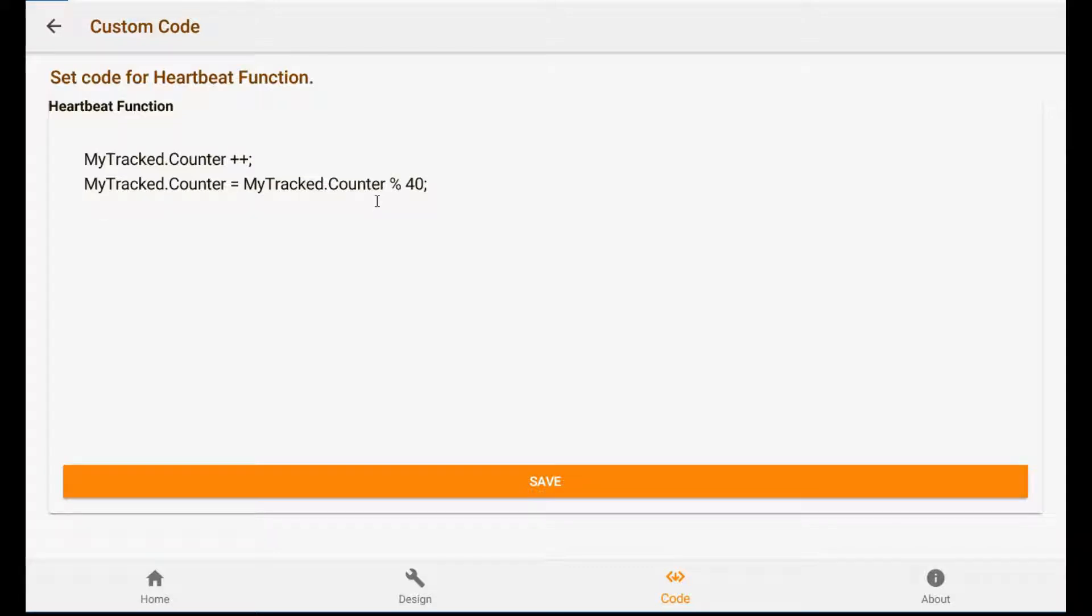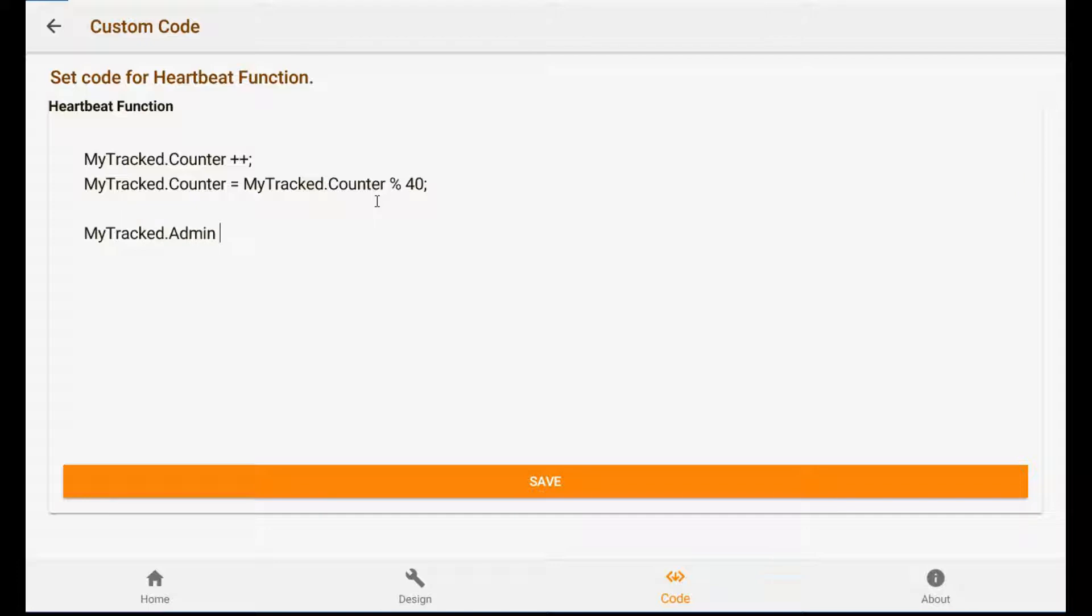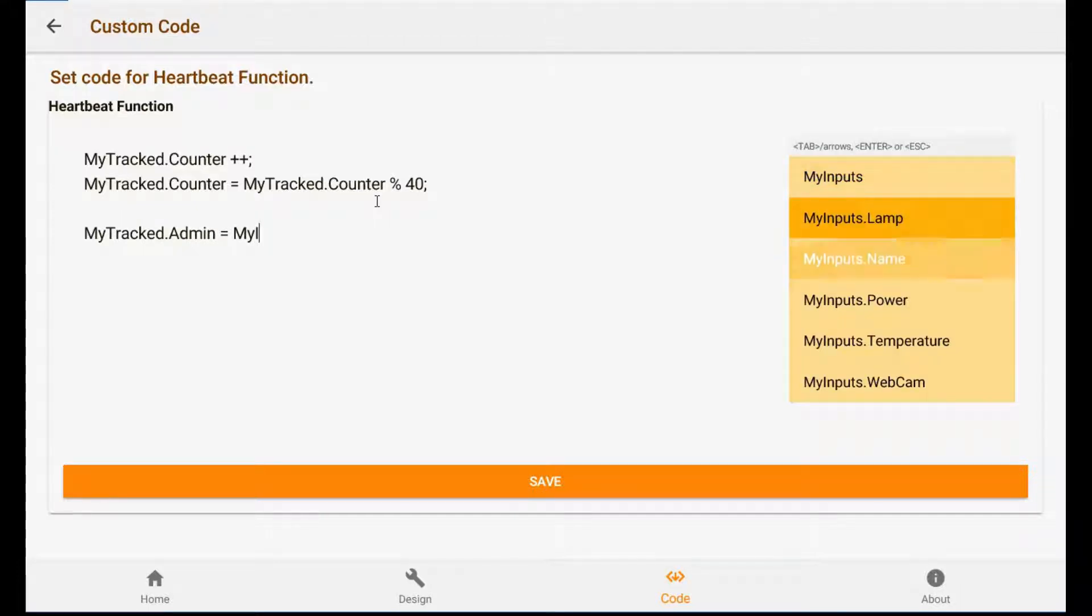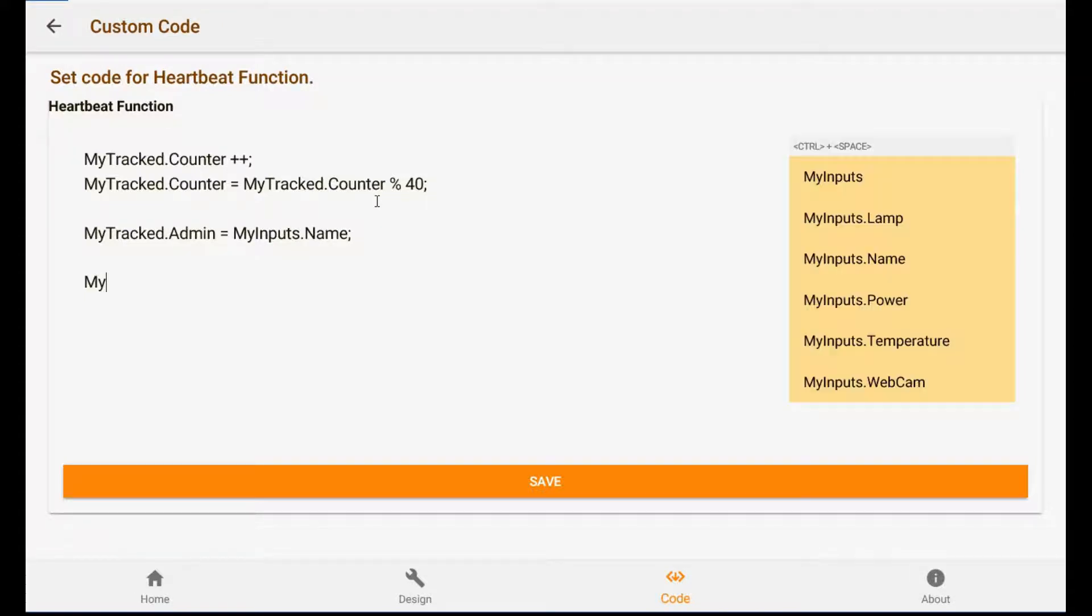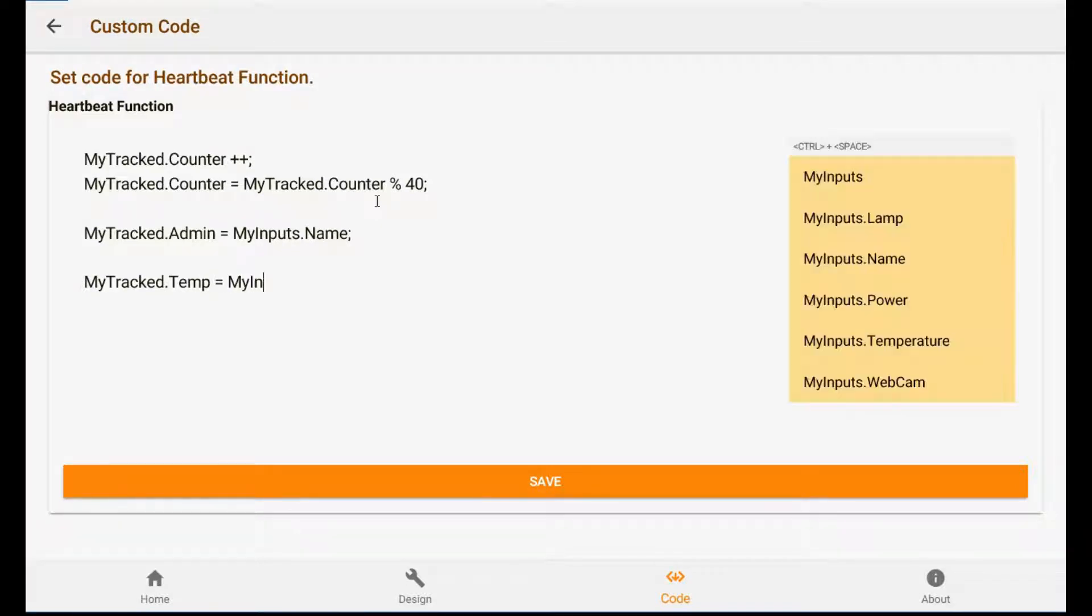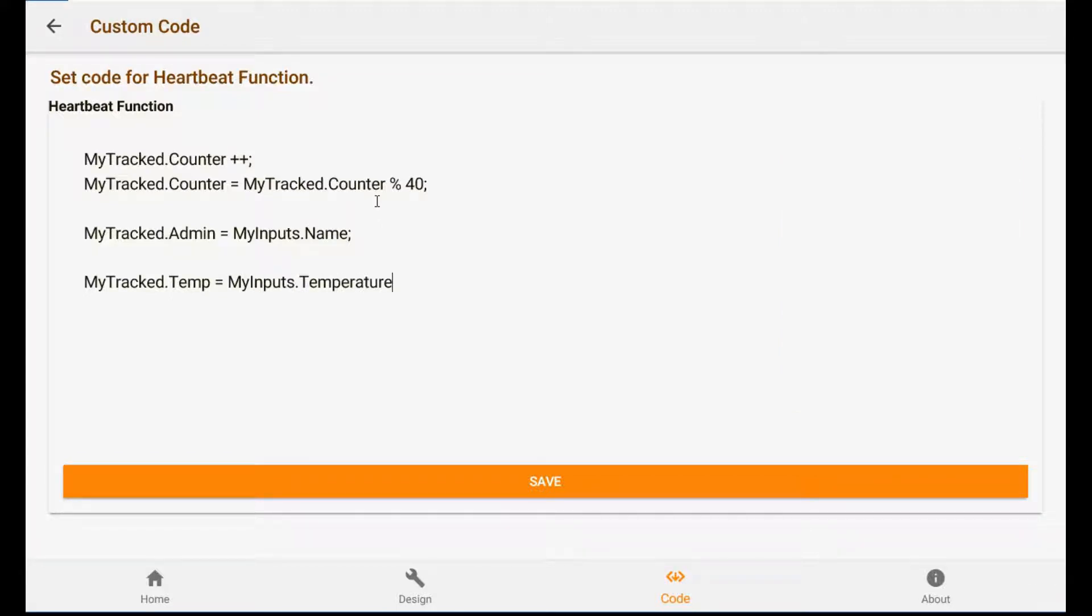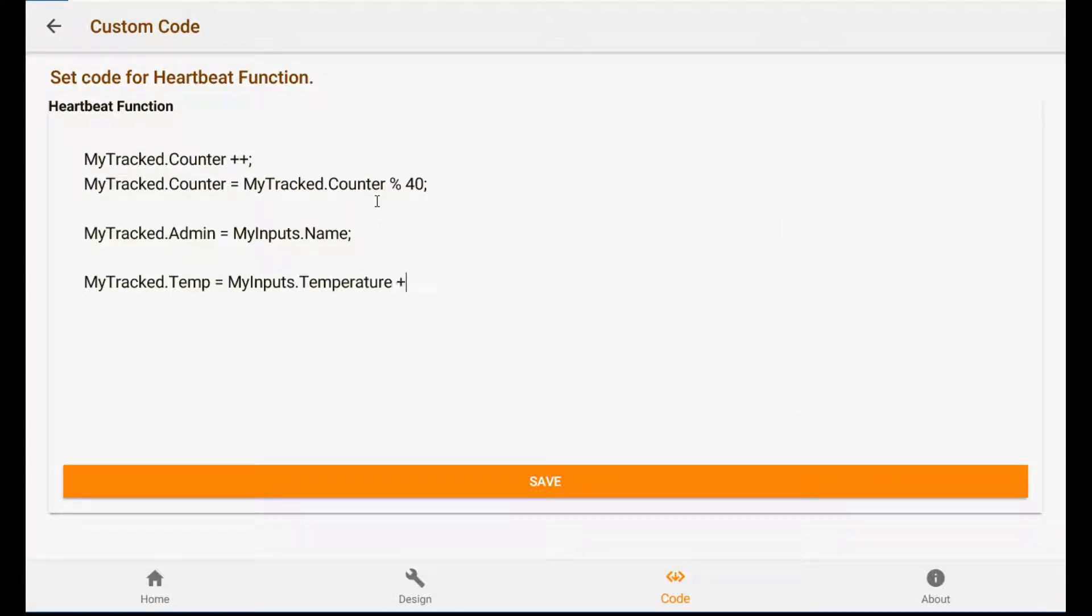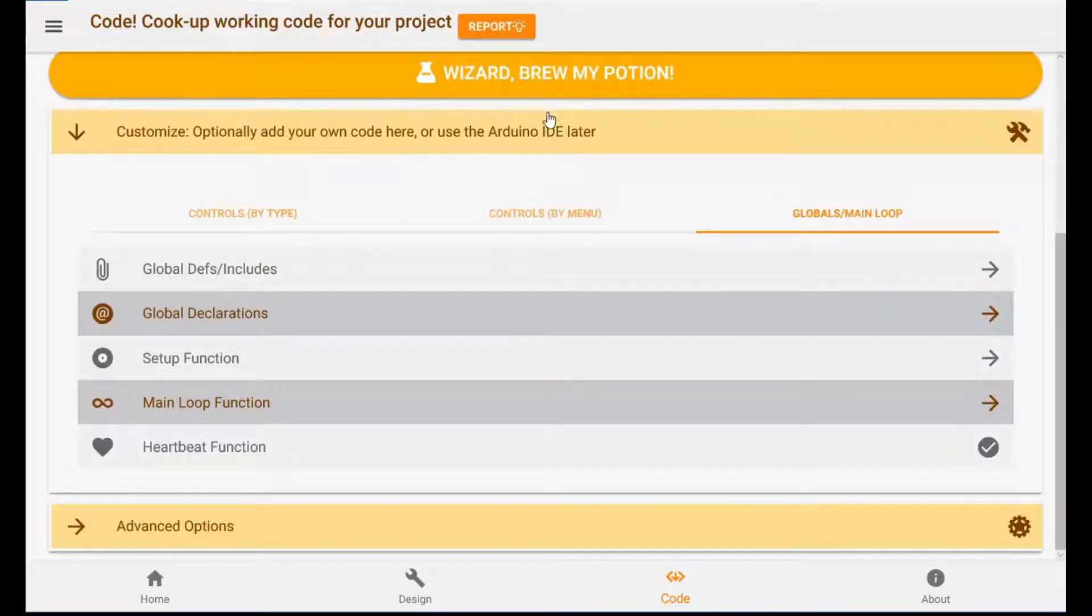Let's also keep track of the admin. So here, and give it the same thing as whatever we put in the input. And finally the temperature. Let's call it the same as the input. Temperature. Plus. Random. I don't know, 2 to 10. Okay, so it will always be fluctuating a little bit. That should be it.